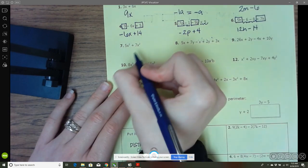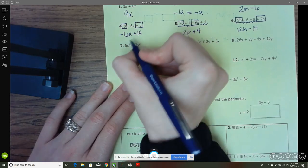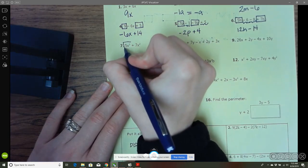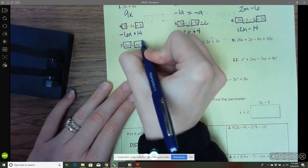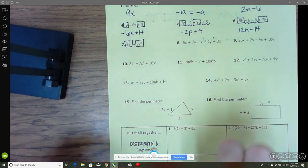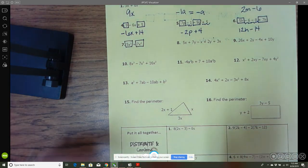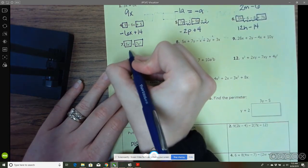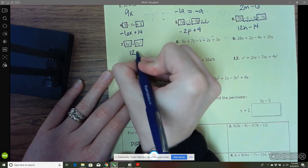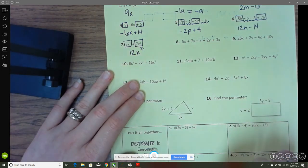When we get into exponents, the exponents have to match as well. So 5x squared and 7x squared are like terms. We just add the coefficients: 5 plus 7 gives me 12, and then tack the x squared on the end.